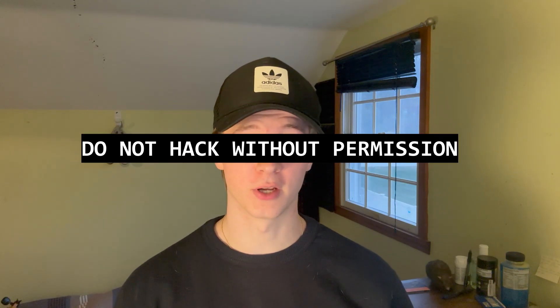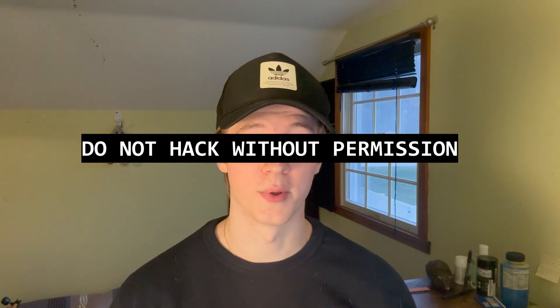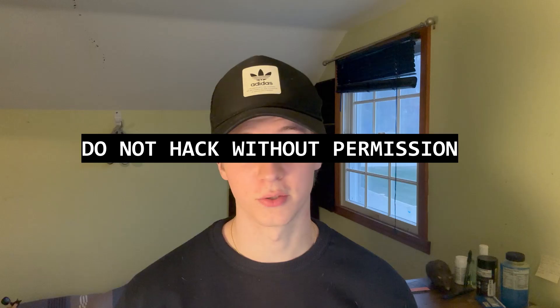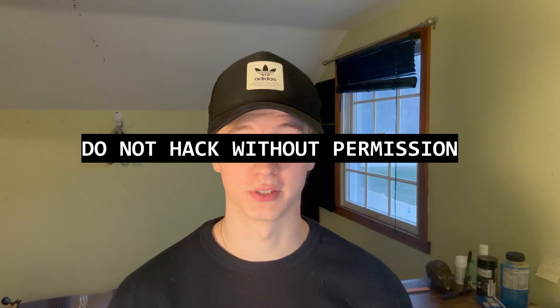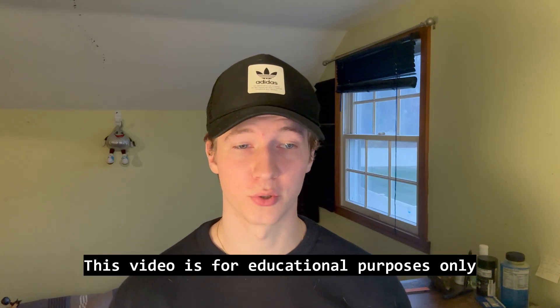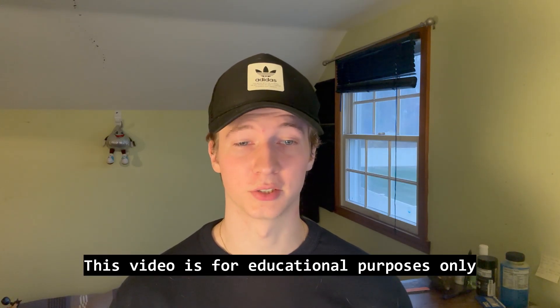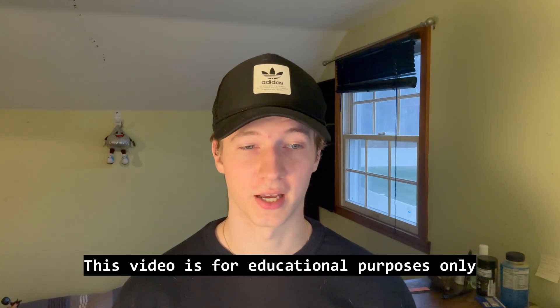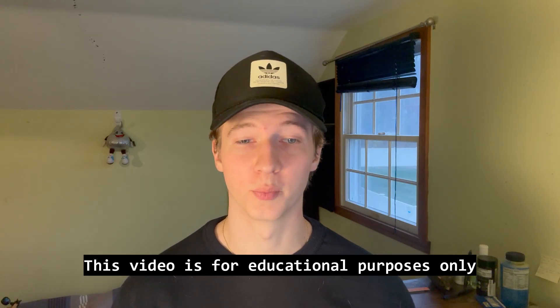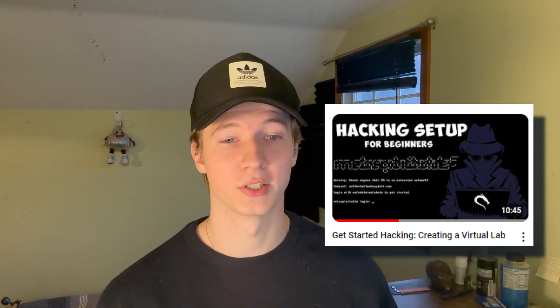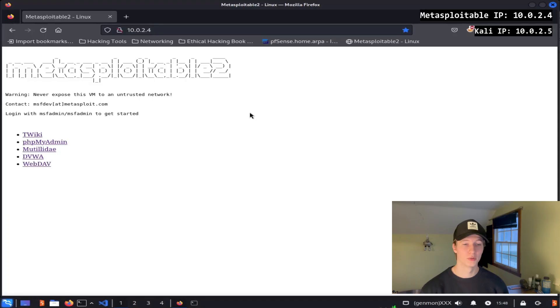Full disclaimer that this video is for educational purposes only. I'm in no way condoning the use of these attacks against real systems without consent. The purpose of this video is to show you how penetration testers and bug bounty hunters would use these attacks in an assessment with an organization's legal permission. If you'd like to follow along, you can set up the same lab that I'm using in the video by watching this video that I made on my channel.